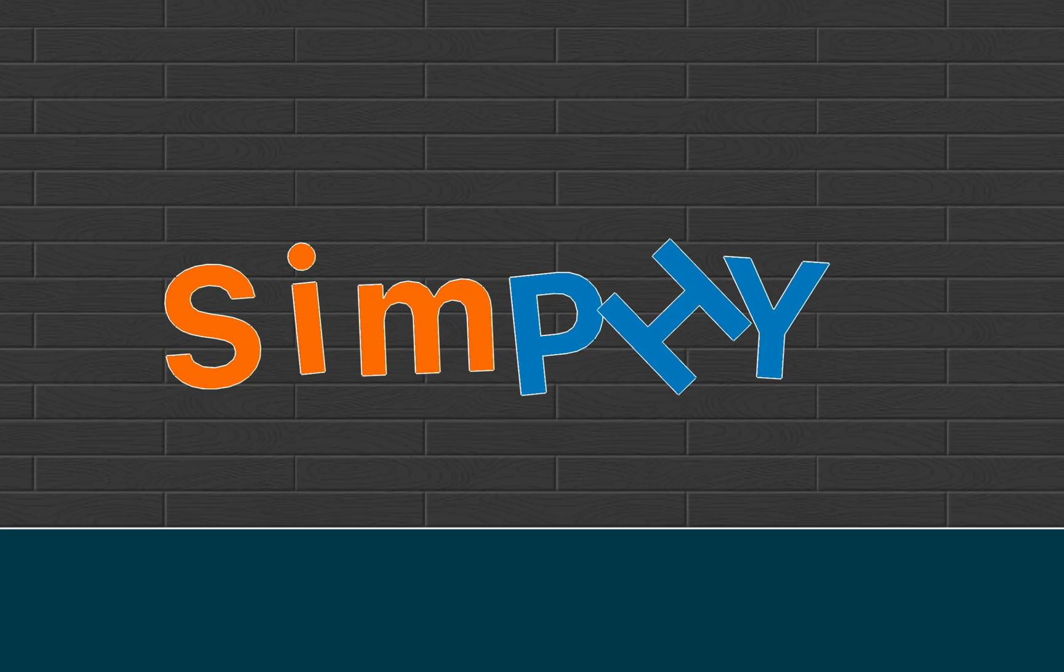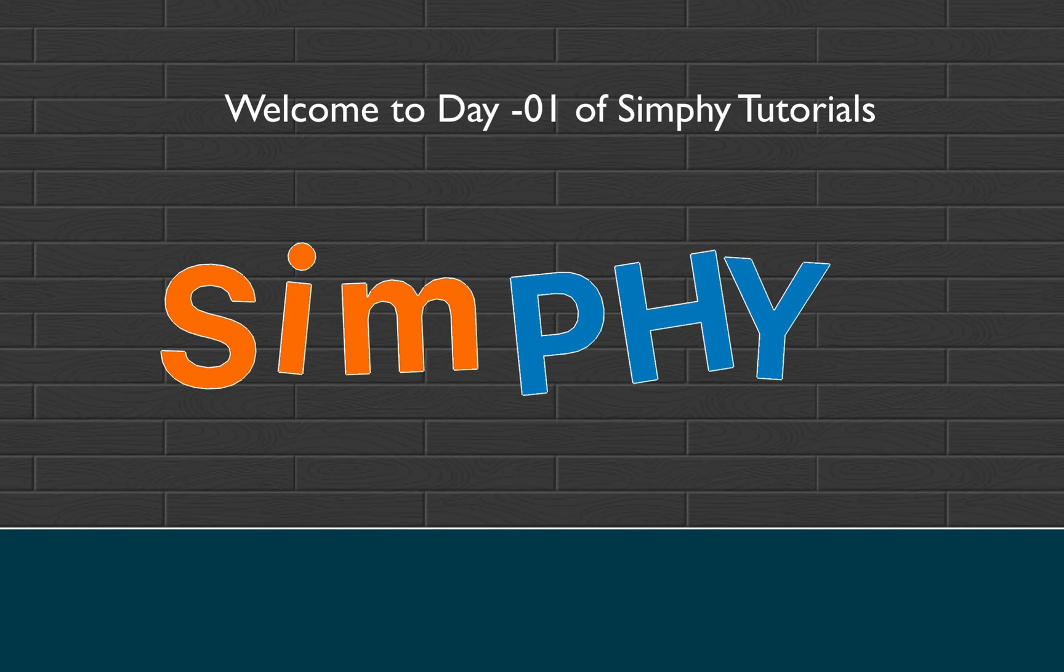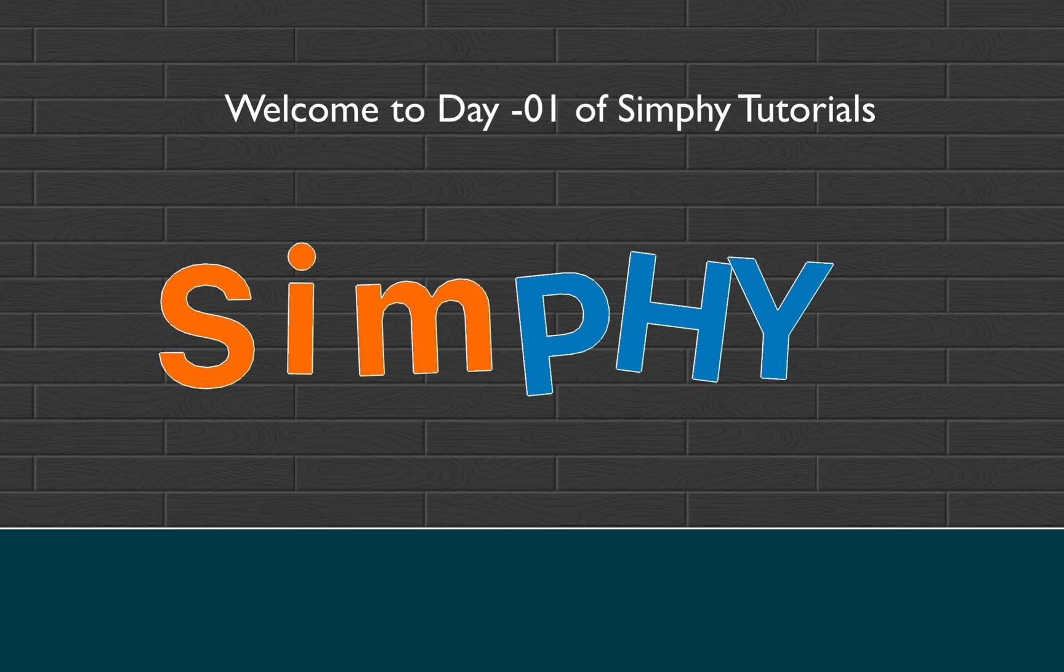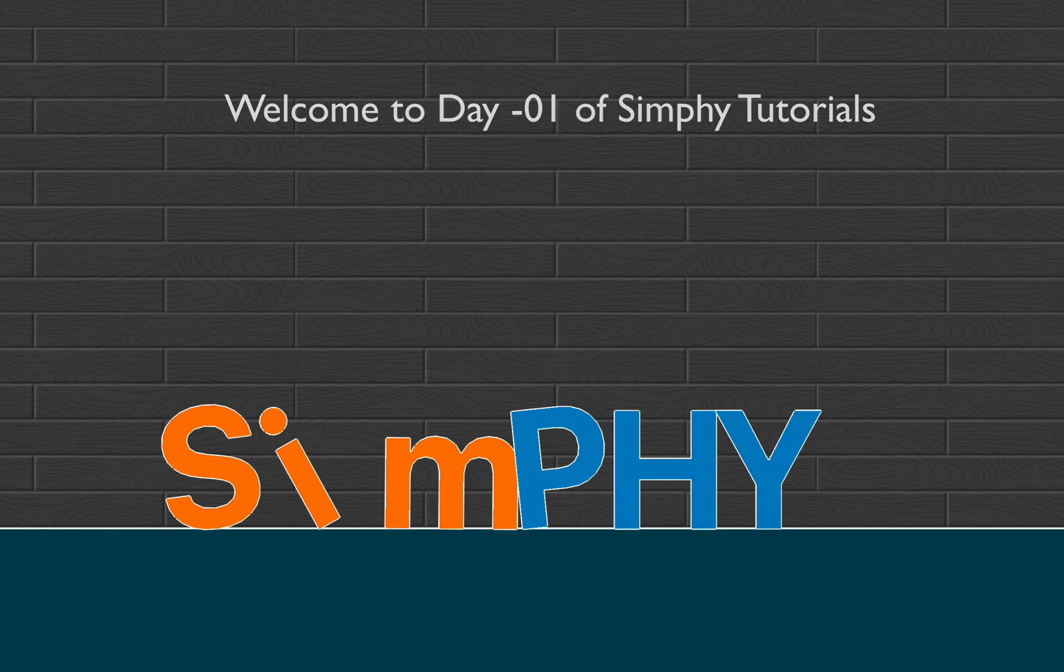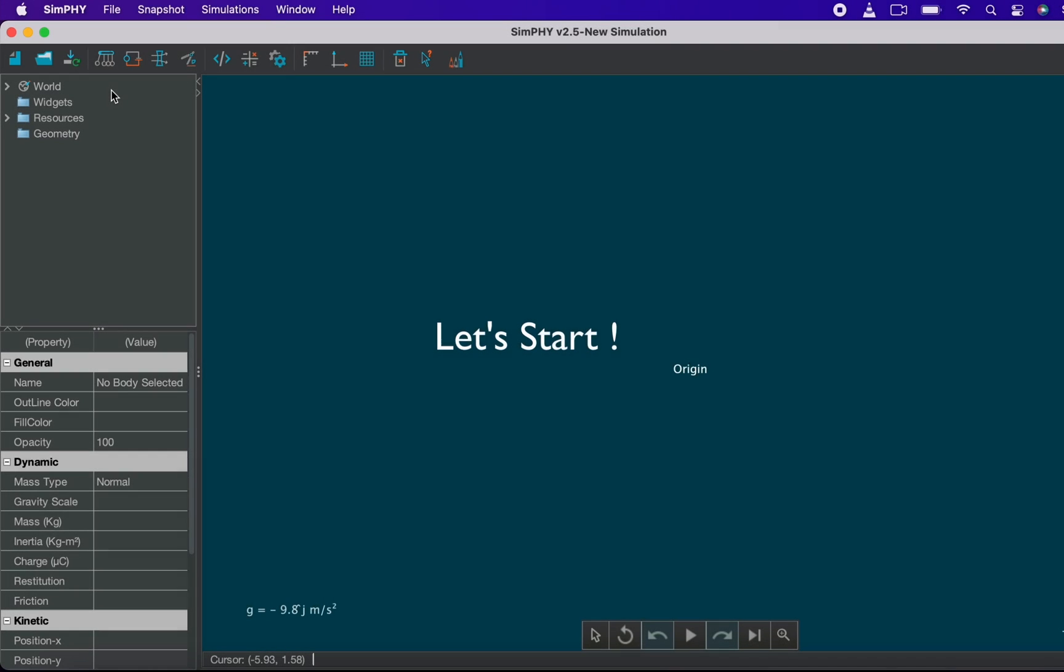Hi! Welcome to day 1 of SimPHY. Today we will learn about basic tools of SimPHY and create some basic simulations. So let's start.